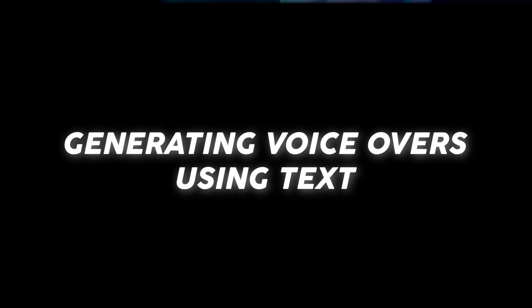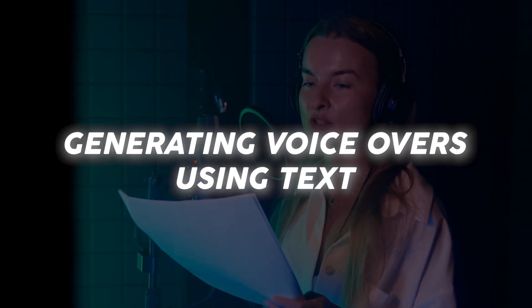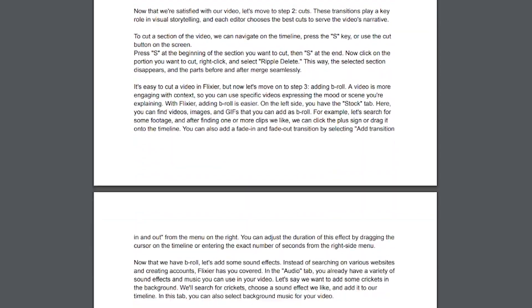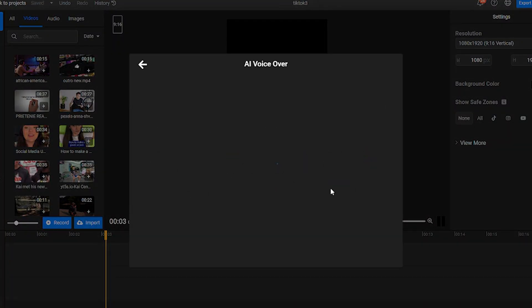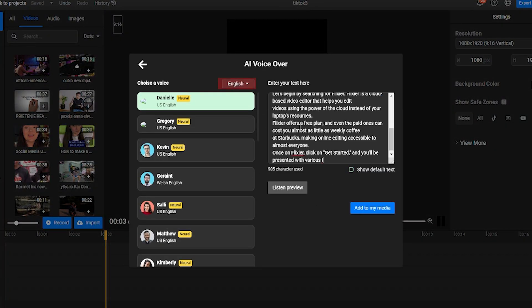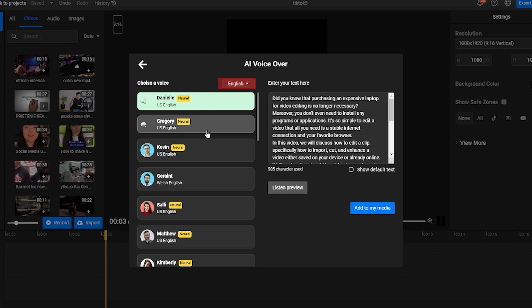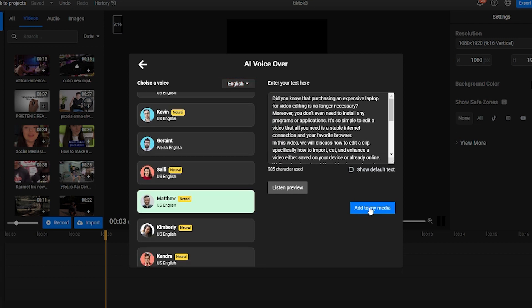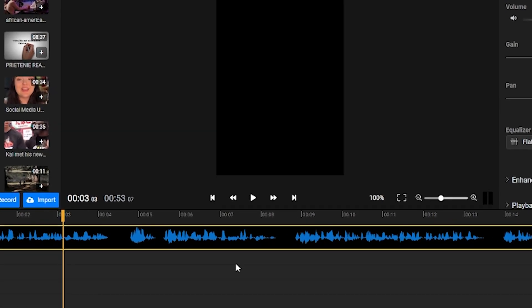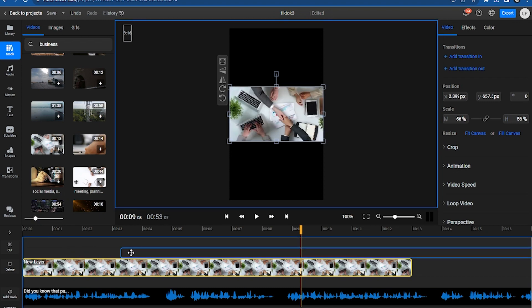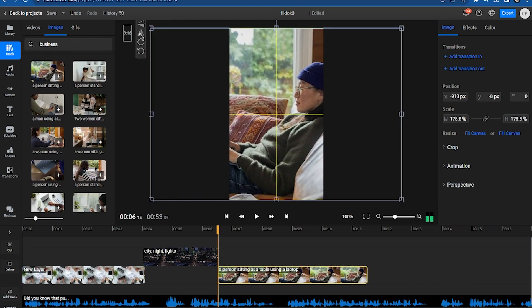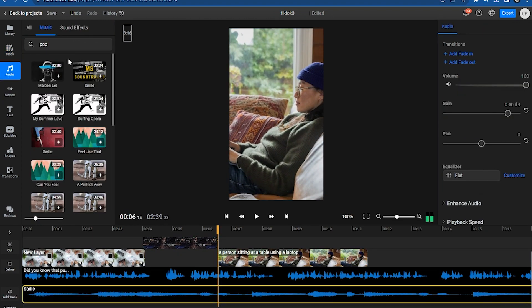Now that we've covered the basics, it's time to talk about something a little different: generating voiceovers using text. Since we already have the script for this video, we can copy it and then go back to Flixier. Click on Import, select text-to-speech, paste your copied text, choose a language — in our case English — then select a neural voice and click Import. Now we've got our voiceover magically generated and ready to go without having to record it ourselves. We can put together the rest of the video using clips and images from the Stock tab, and use the Audio tab to get music and sound effects.